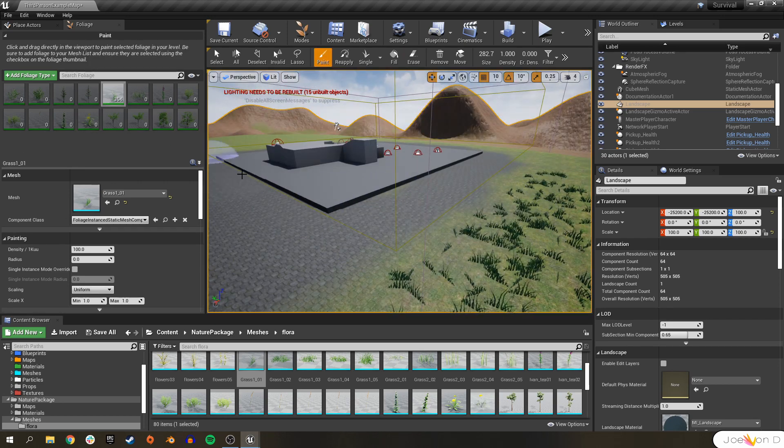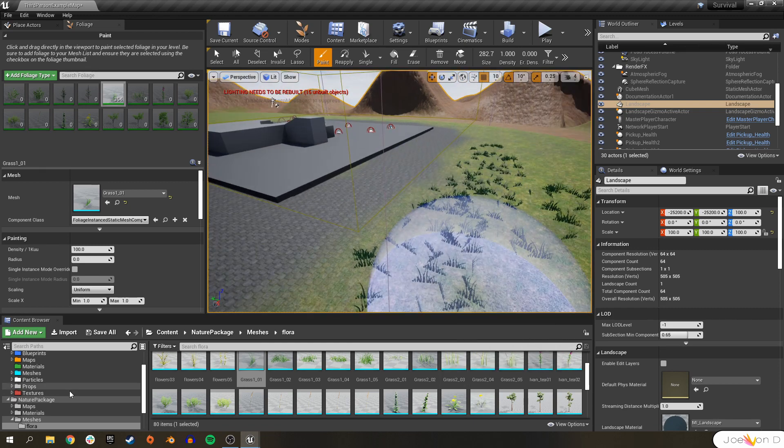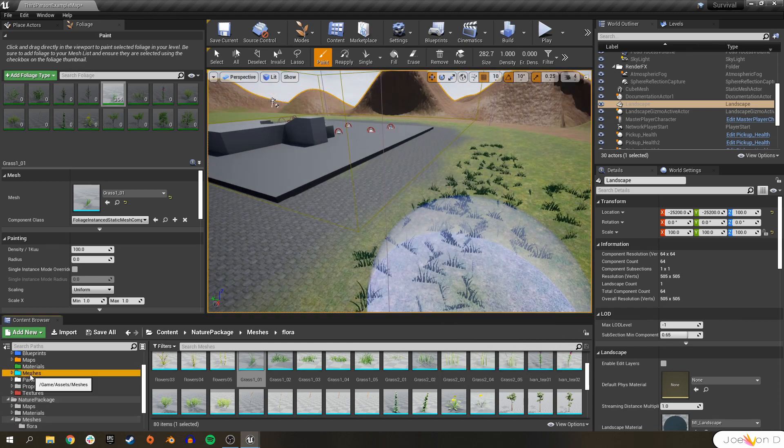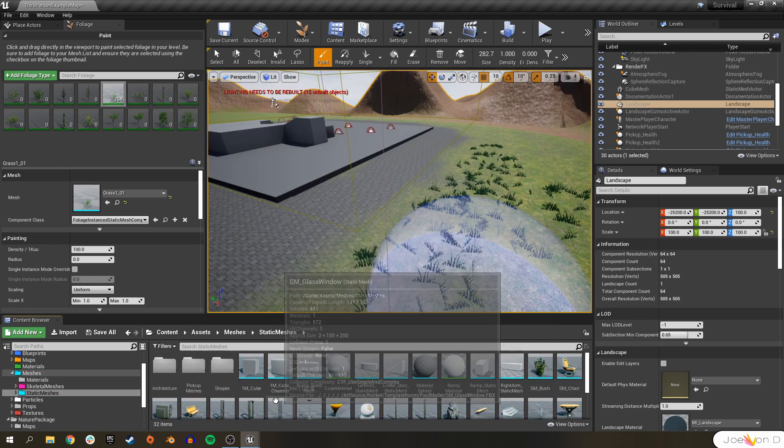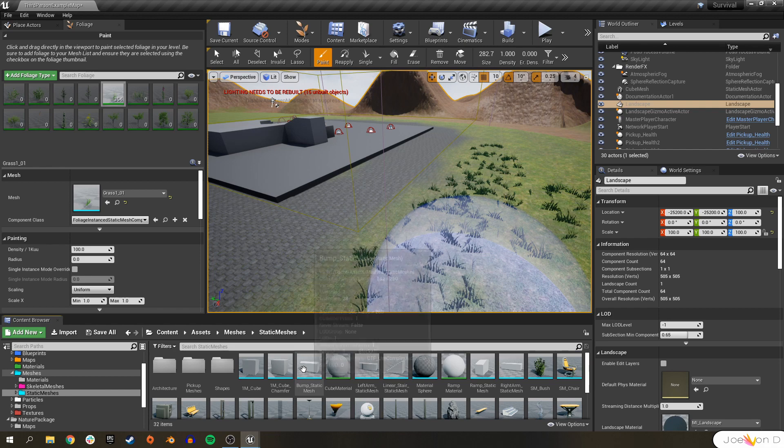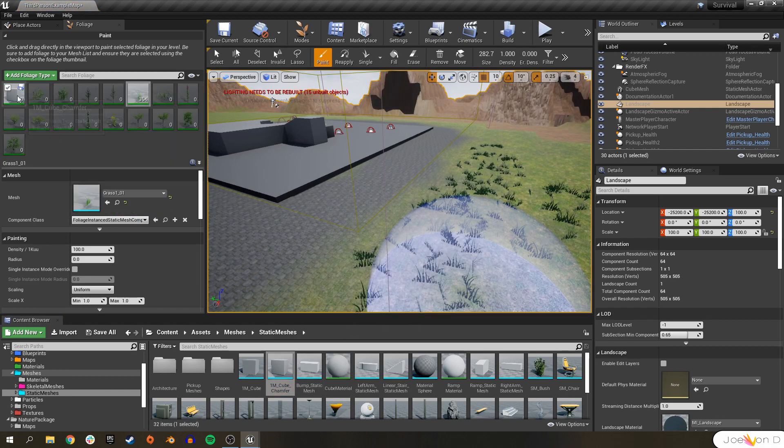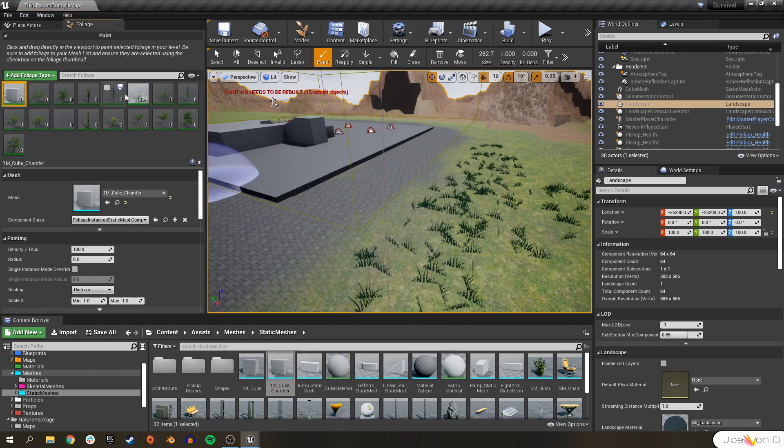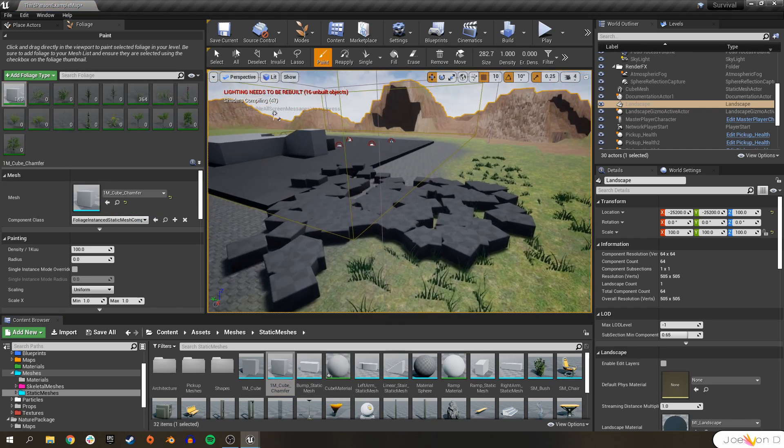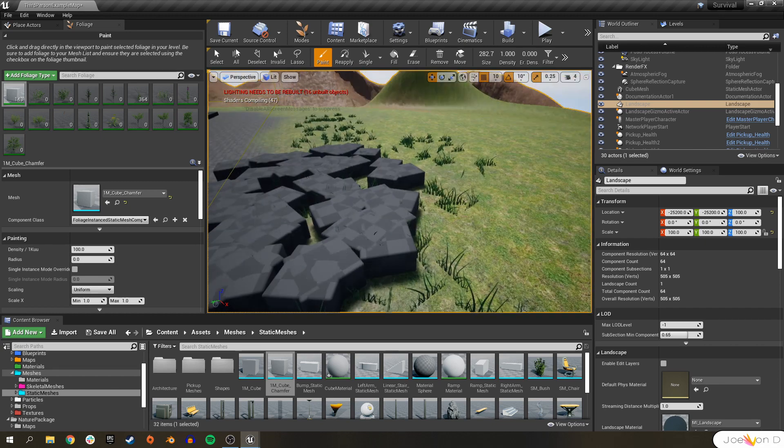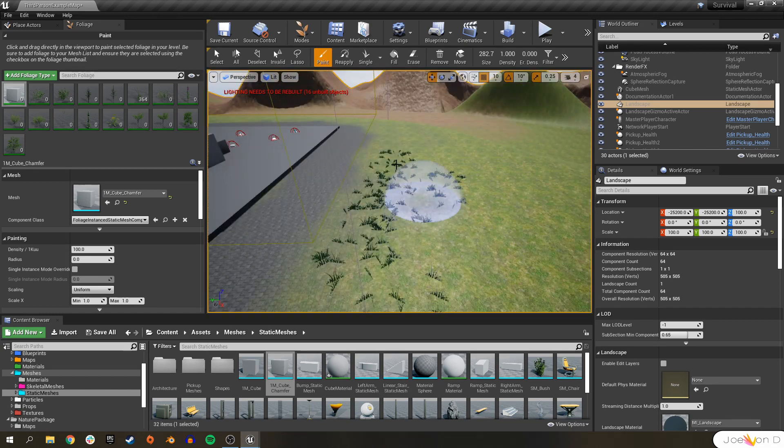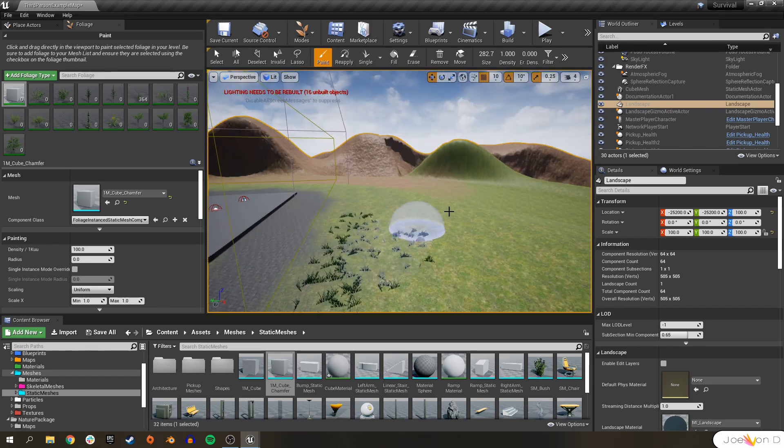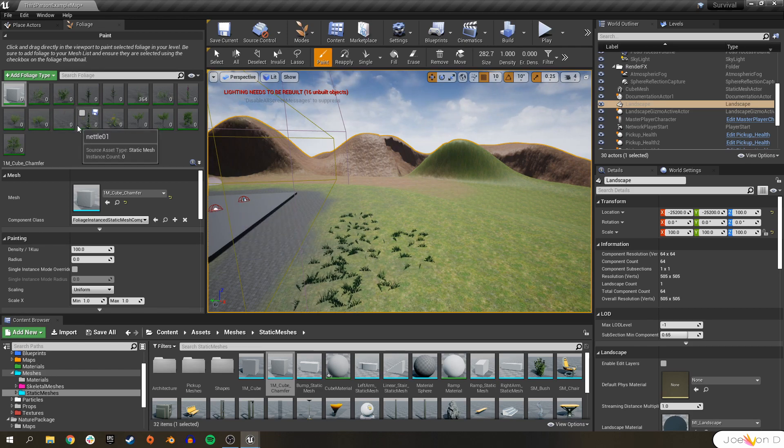I know we've talked a lot about plants during this video. But really any type of static mesh can be used for this. You can even come in here and bring in some cubes, plug that in, start painting some cubes. Foliage is pretty versatile. In between videos, I'm going to work on my foliage, getting some trees in the area. But with what we've gone over, you should be able to do that yourself.